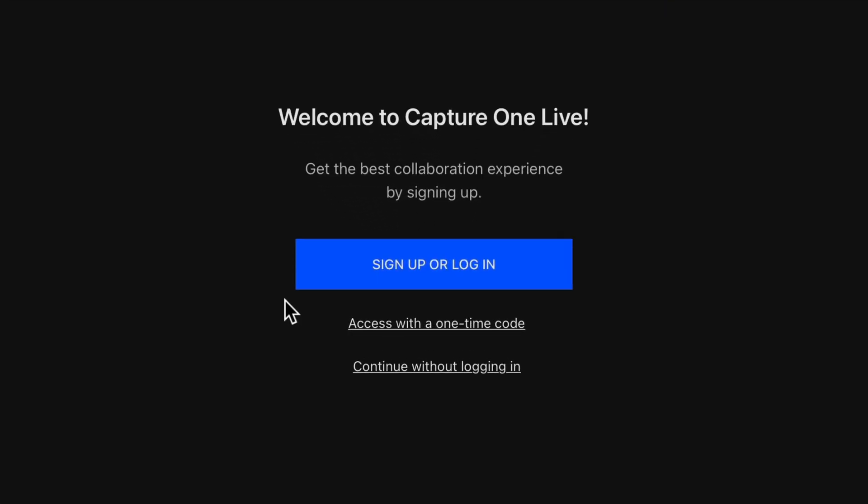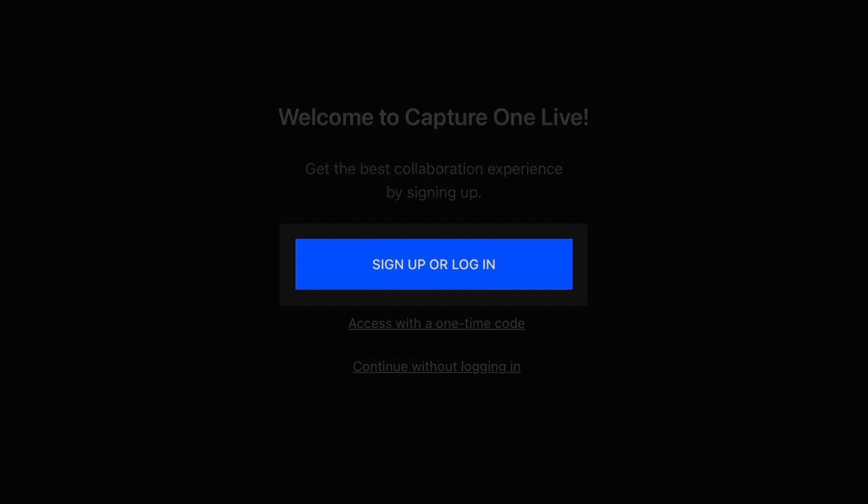On entering Capture One Live, you will need to confirm your identity by one of three methods. If you happen to have an account with Capture One, you can log in with this or sign up for one.